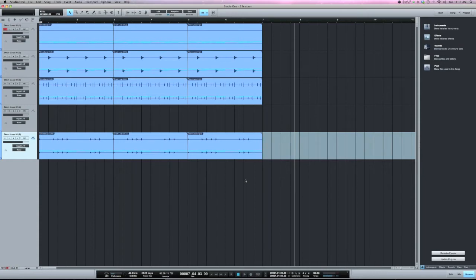What's going on y'all? This is Zar. I want to show you three features in Studio One that's not turned on by default.